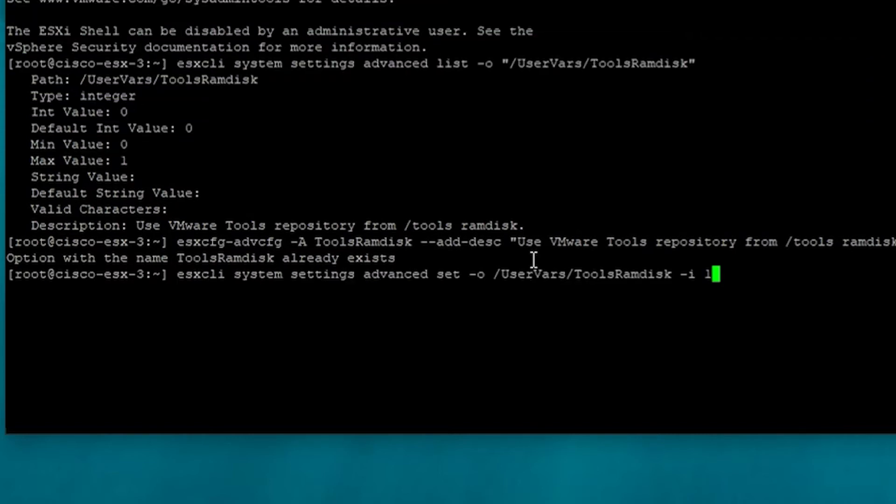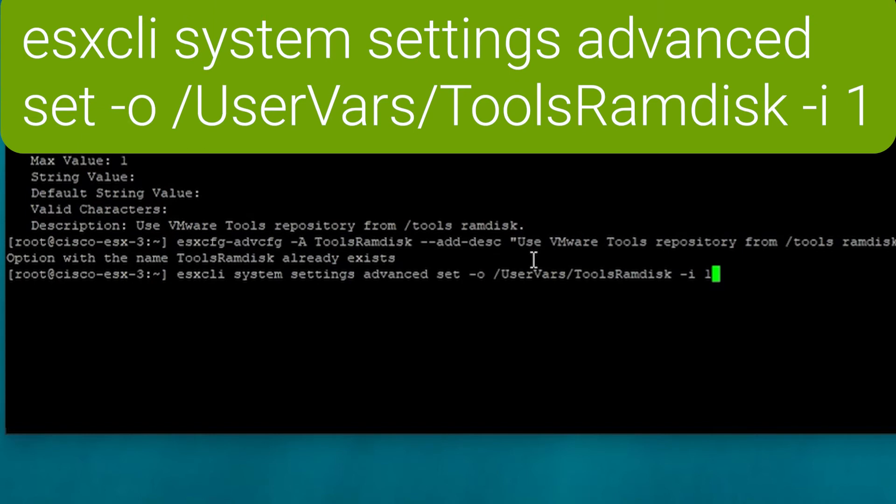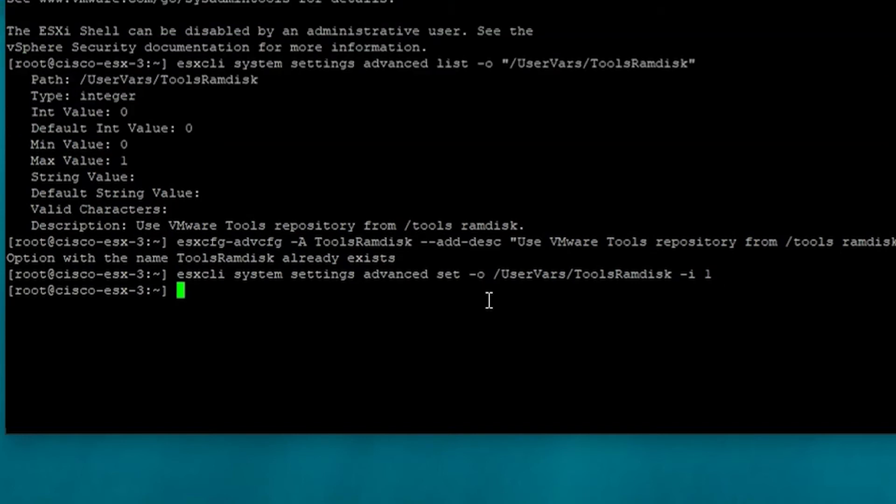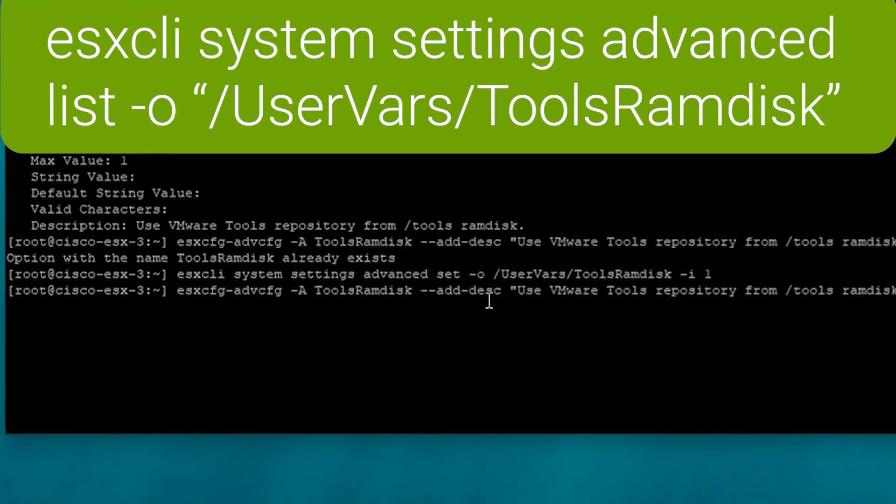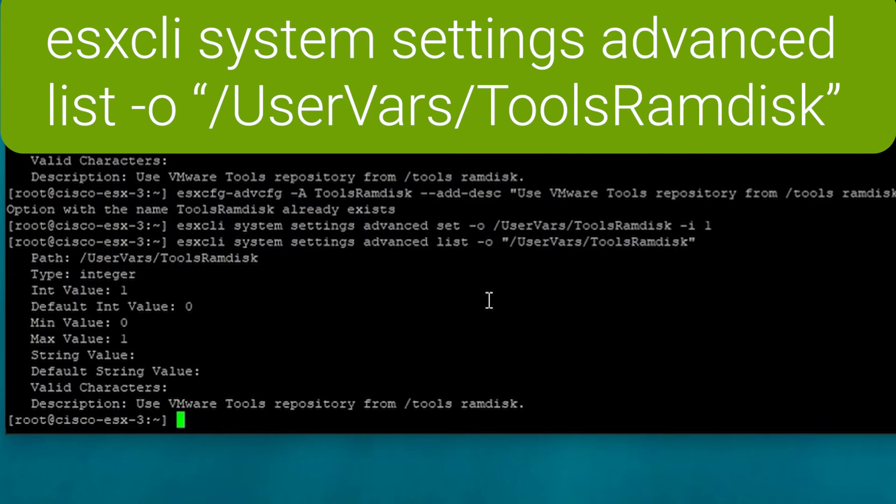And then we need to set, because it's already there, we need to set the ram disk parameter to one, which is not the default. So just to check that we have set it correctly, we use the list command and here we can see the int value is one.